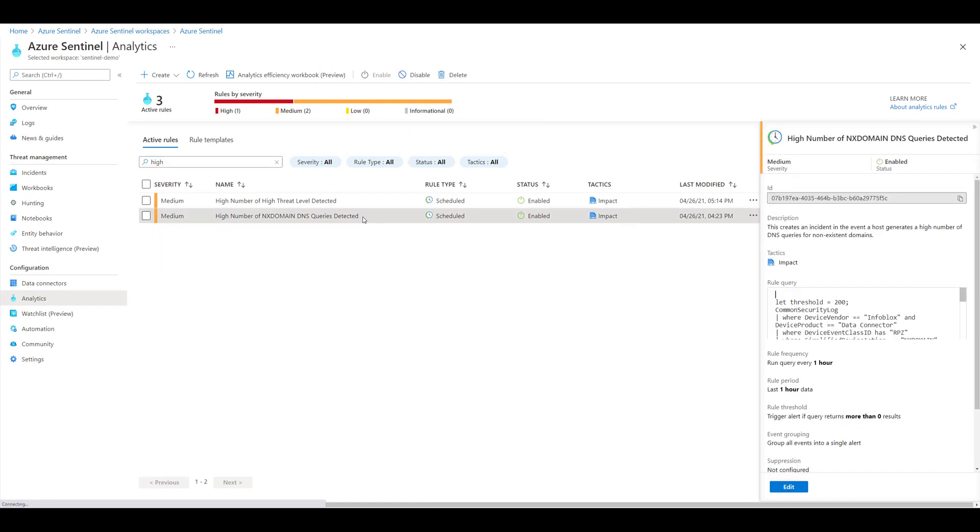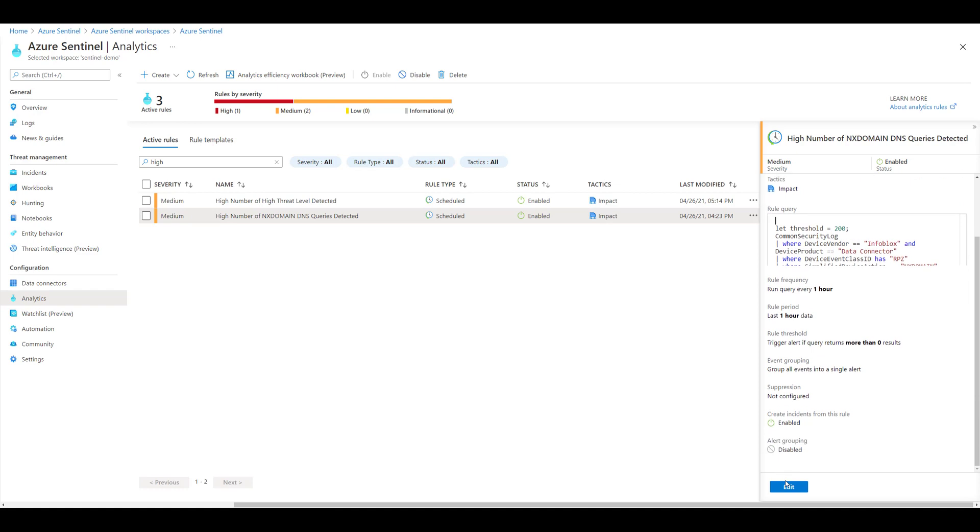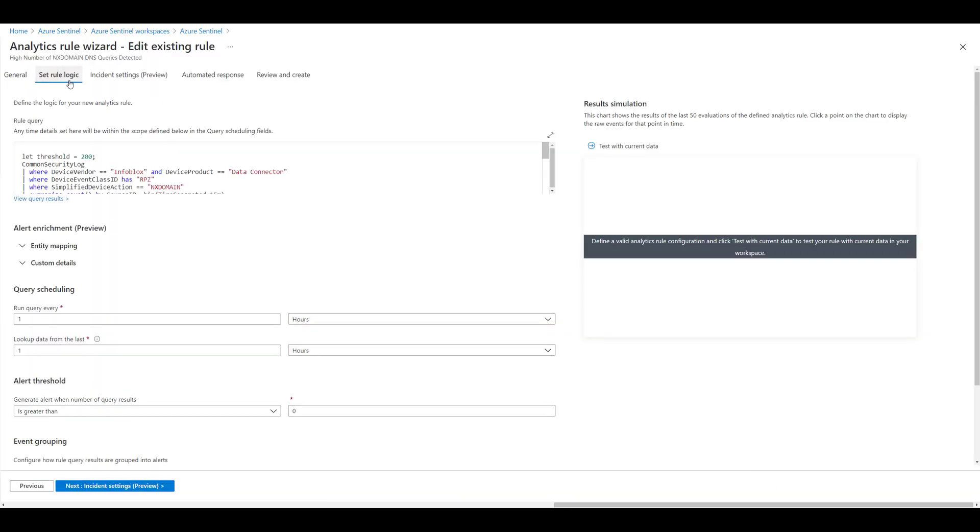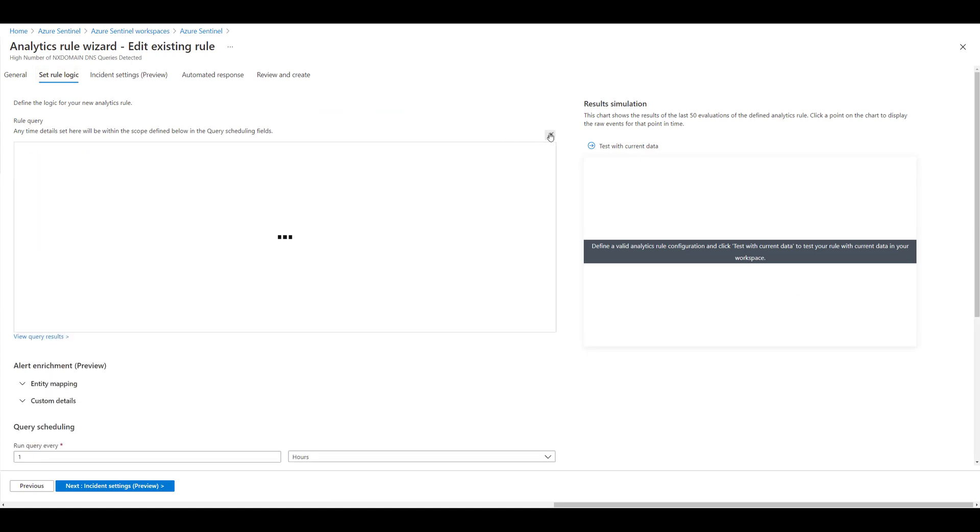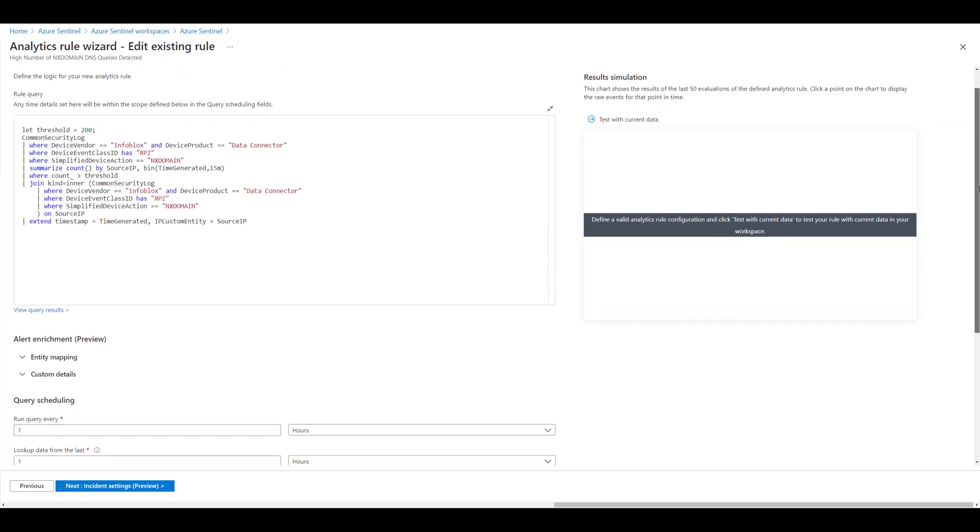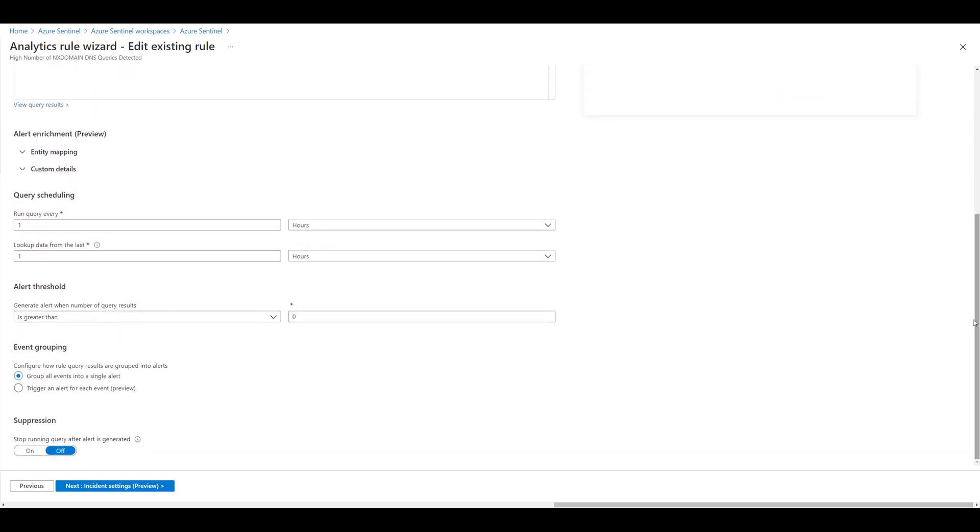The two analytics queries you see here, high number of high threat level detected, and high number of Enux domain DNS queries detected, have been created as part of the solution. These queries will create an incident upon 200 events created for the respective titles by a single source IP within the last hour of data. You can easily edit the event count threshold or time frame as desired.